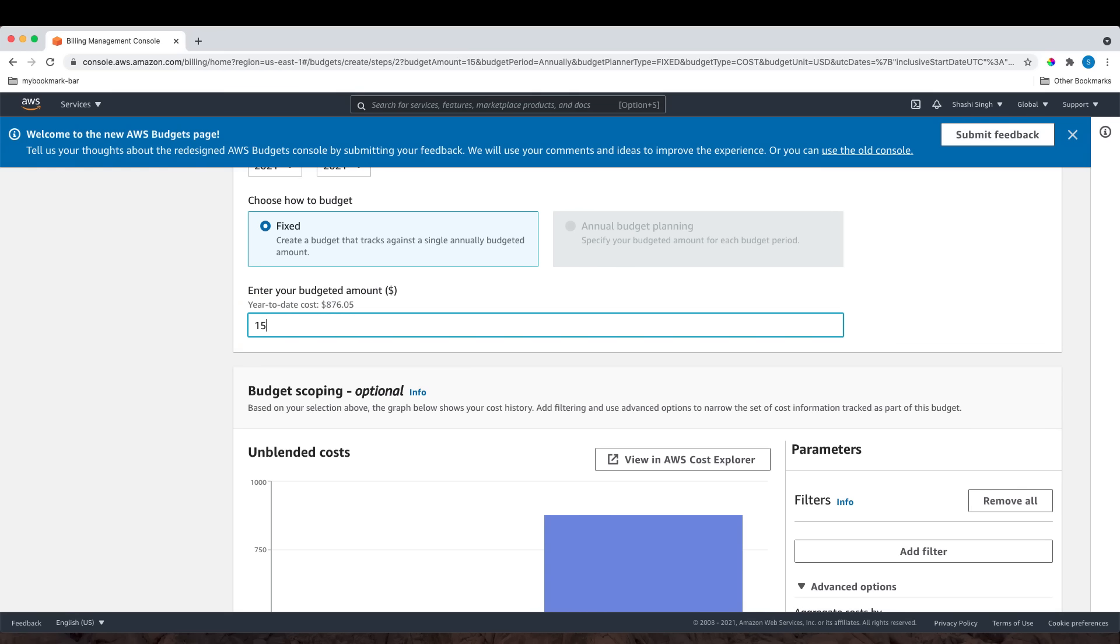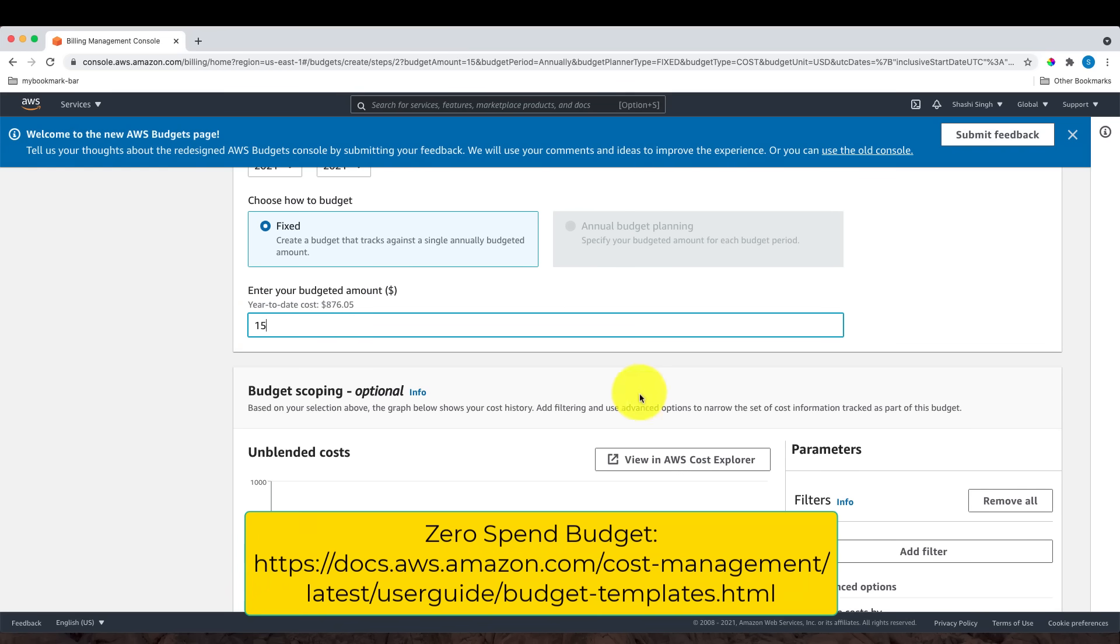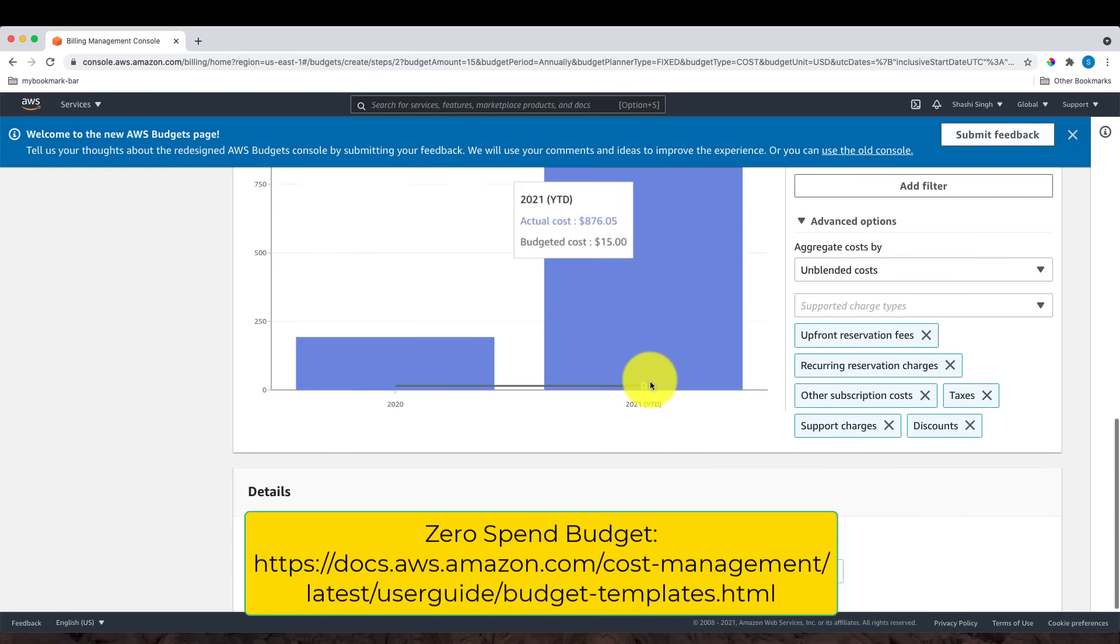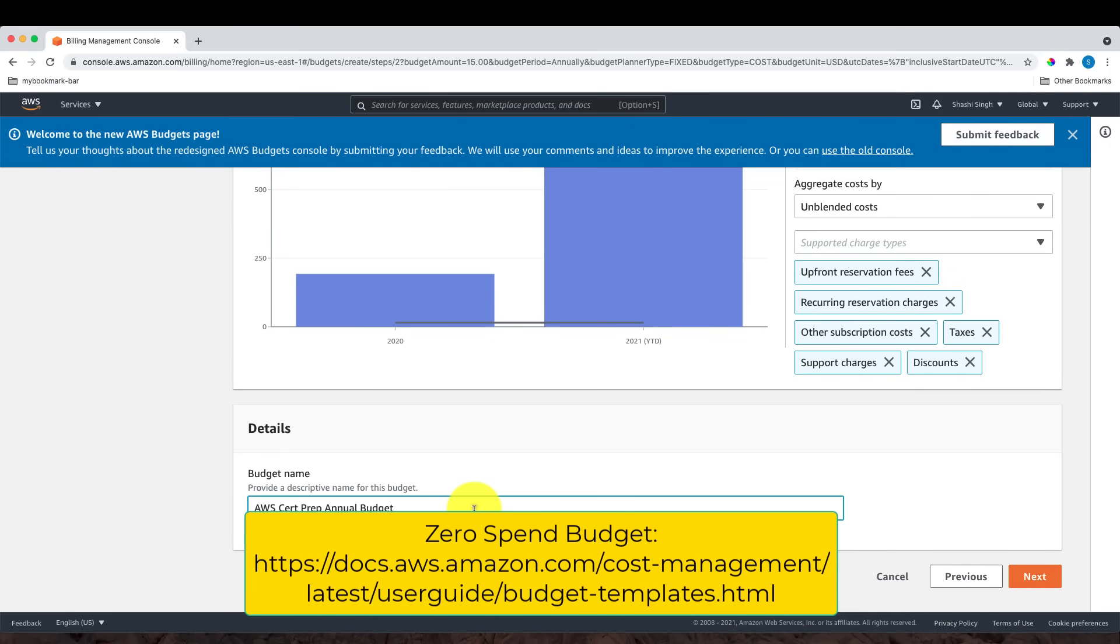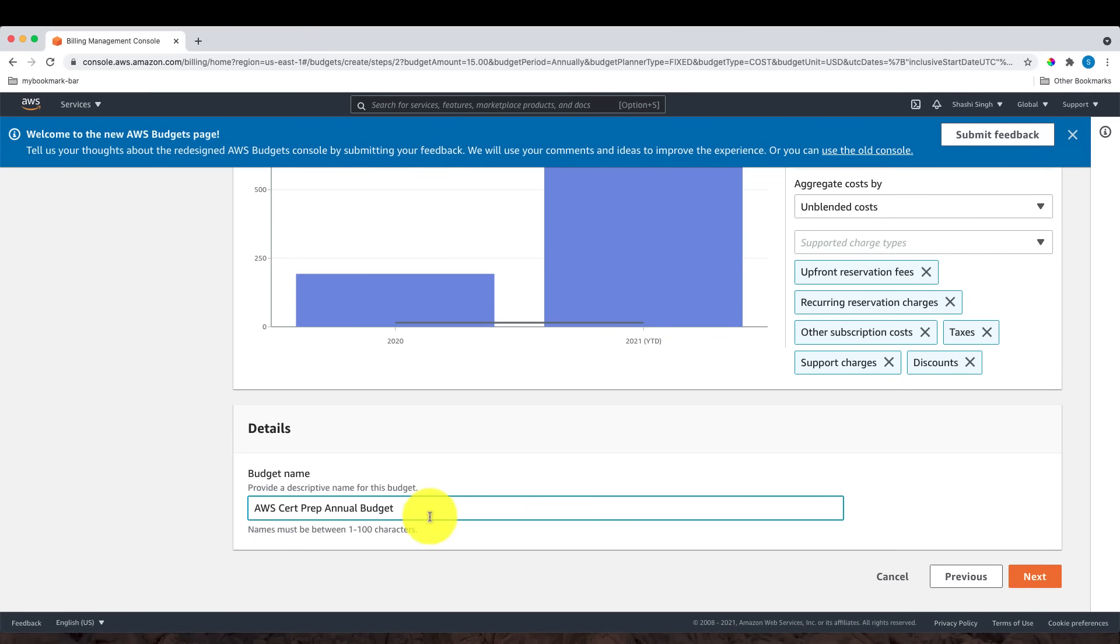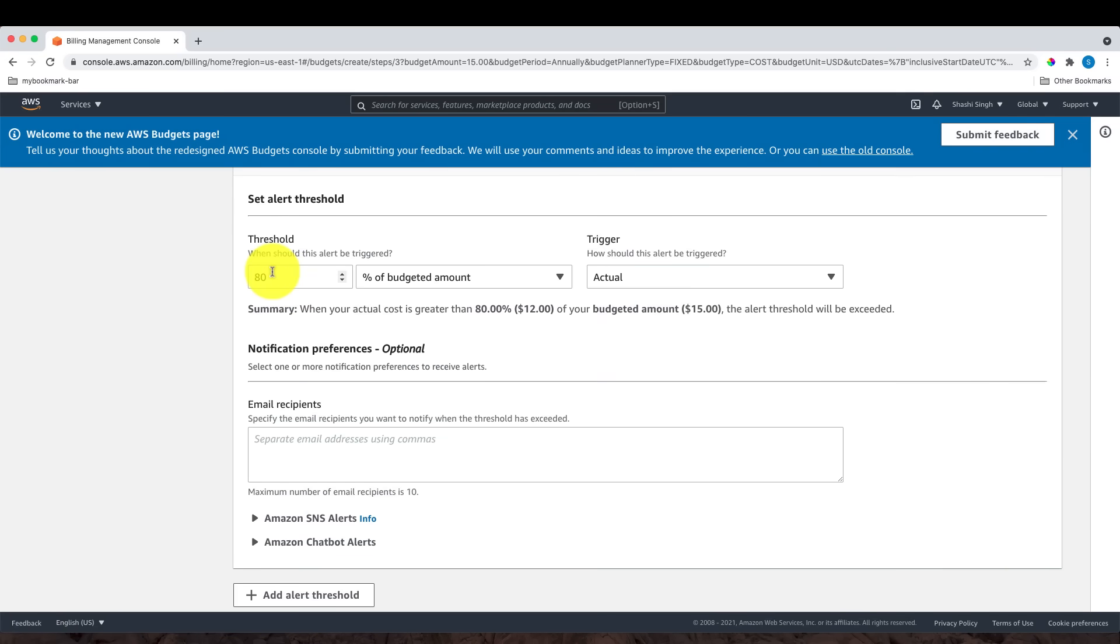Let me enter the budget name here. This is my budget name. Then I will click Next. Now add a threshold. 80% is fine here; the default is okay. What it means is that I will get an alert triggered when the bill reaches 80% of the budgeted amount.